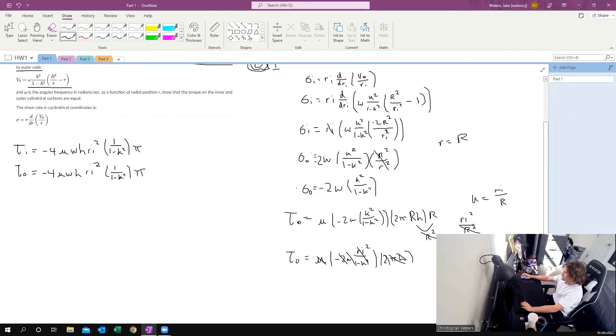So you can see — solving for the shear rate and then using that to solve for the torque of both — we can compare these equations side by side and they are exactly the same. This means that when we're moving this inner cylinder, the outer cylinder is also going to remain stationary. So that's that part of the homework.